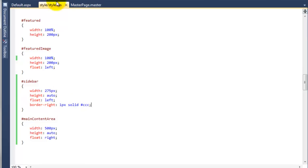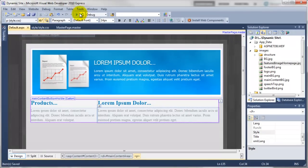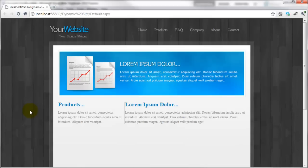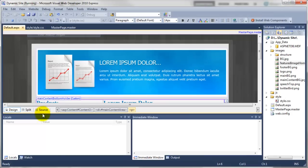Save that and if we go back to the default page and do start debugging — as you can see that's now opened up and we've got this one pixel line here. But we need to add some spacing on the side of the main content area so it looks right, so I'm going to minimise this web browser.